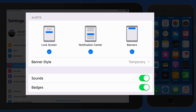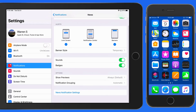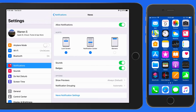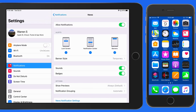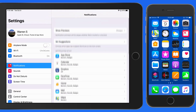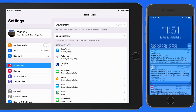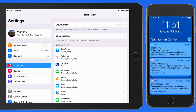So managing your notifications in iOS can really make the experience of using your device less distracting and more efficient, by only getting the alerts that you want from the apps that you want.